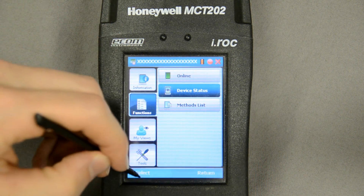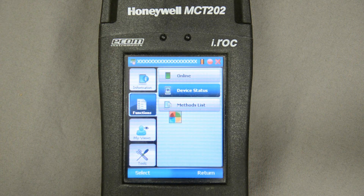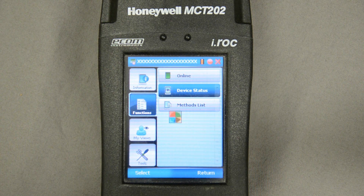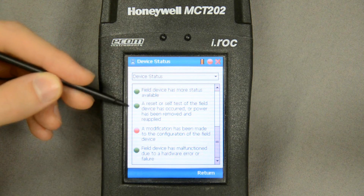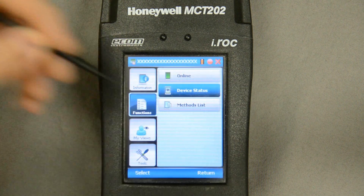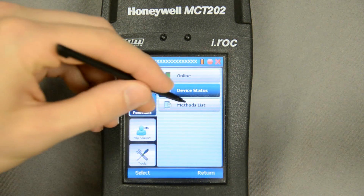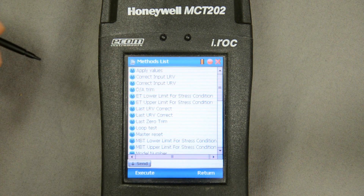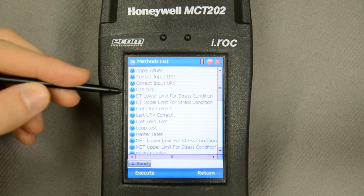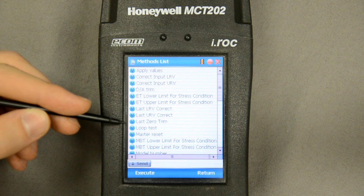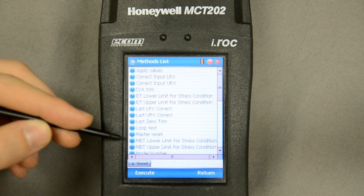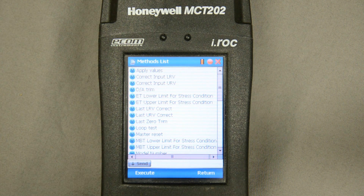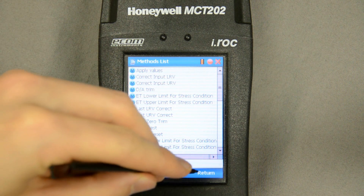Down here I can save the history of what I do to the transmitter. The function screen is the main screen you're going to be working off of. On the device status, selecting that gives me some recent history of the transmitter — any configuration changes will be stored here. I can go to the methods list, which gives me a whole list of executables I can perform on the transmitter, for instance a loop test, a sensor trim, or zeroing the input.